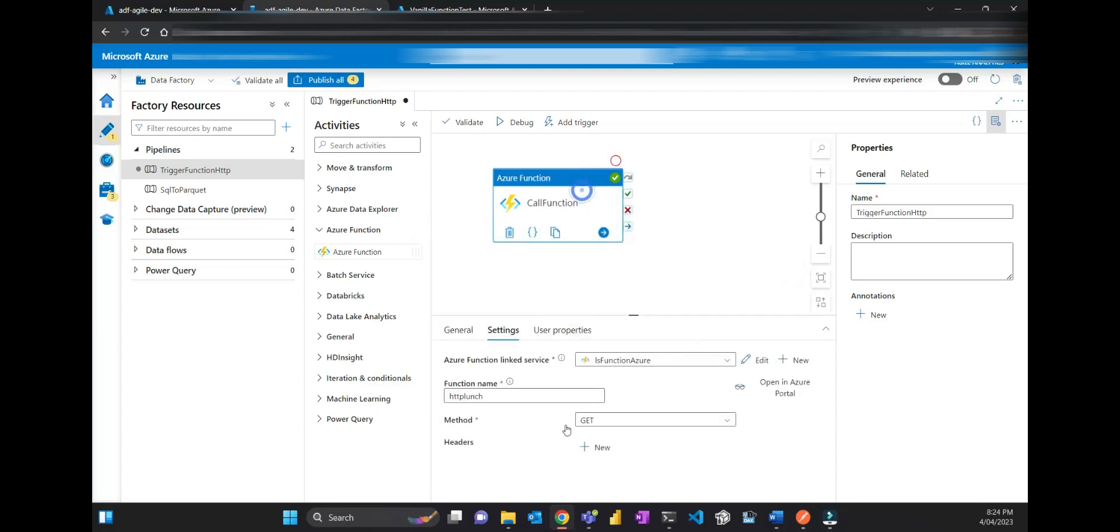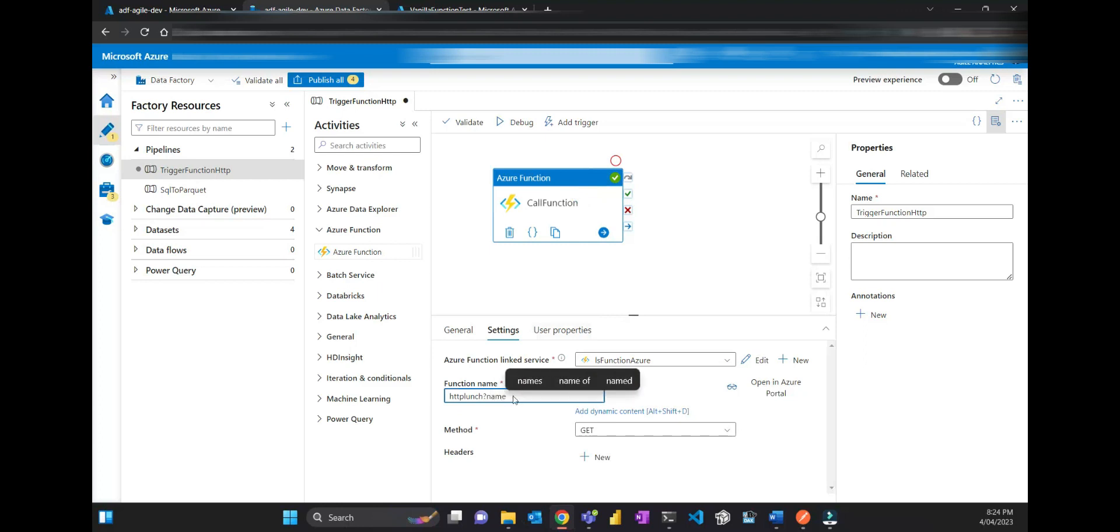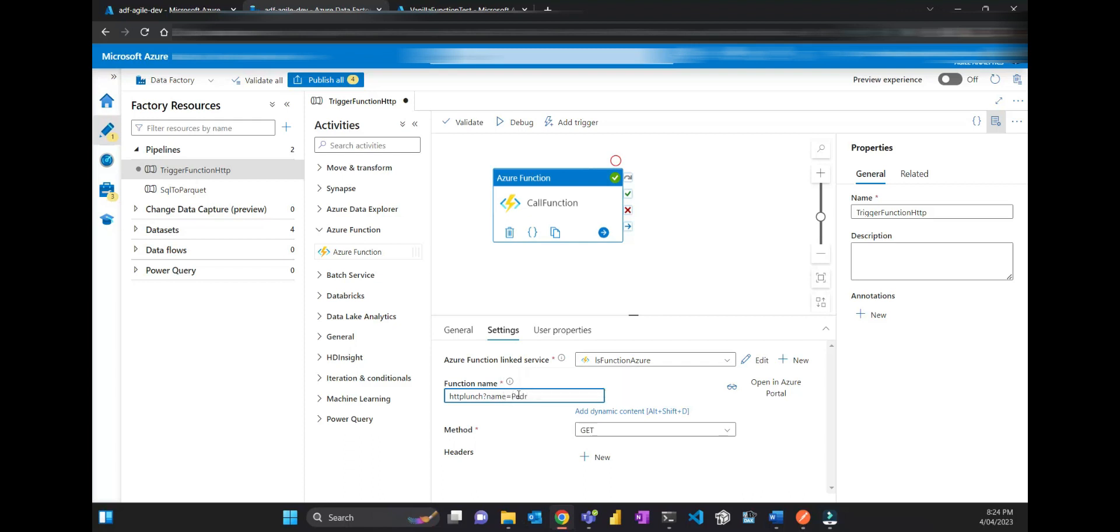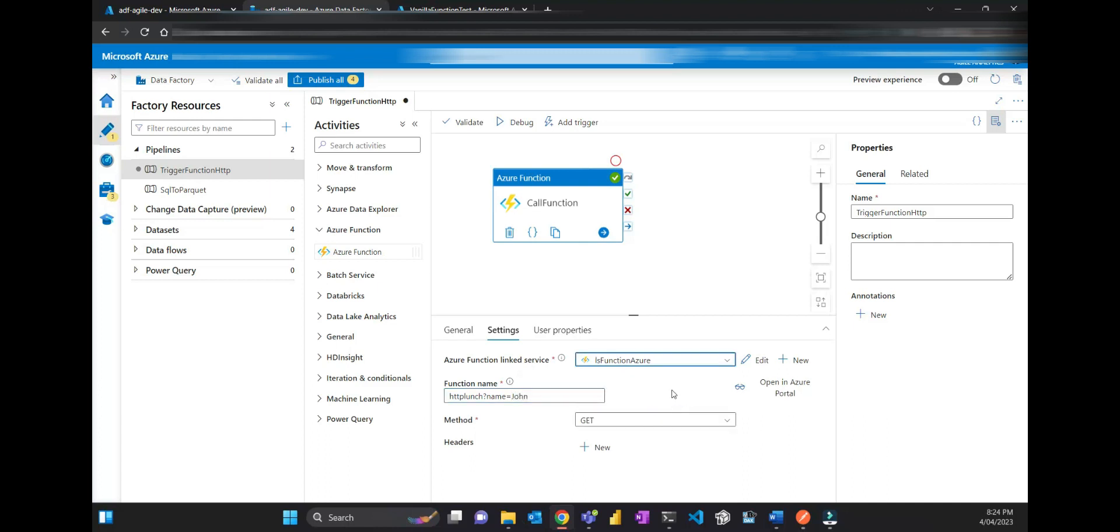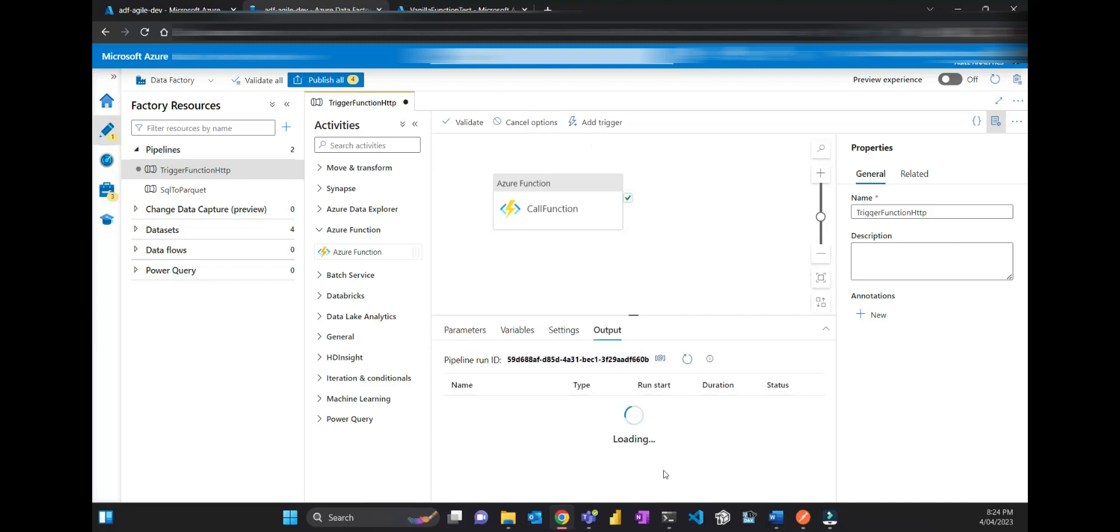So if I go here and then put query parameter, which is like a question mark, and then give the parameter which is name, and the value is any name. I can put Pedro. Let's put John this time. And then if I debug and trigger, I should have a response: 'Hello John, what do you want for lunch?'